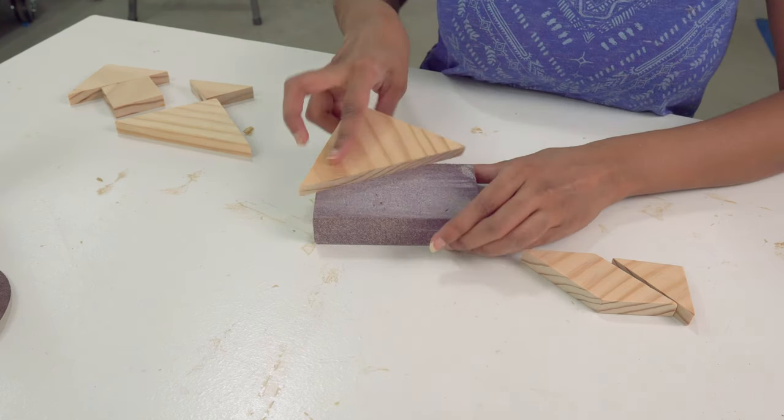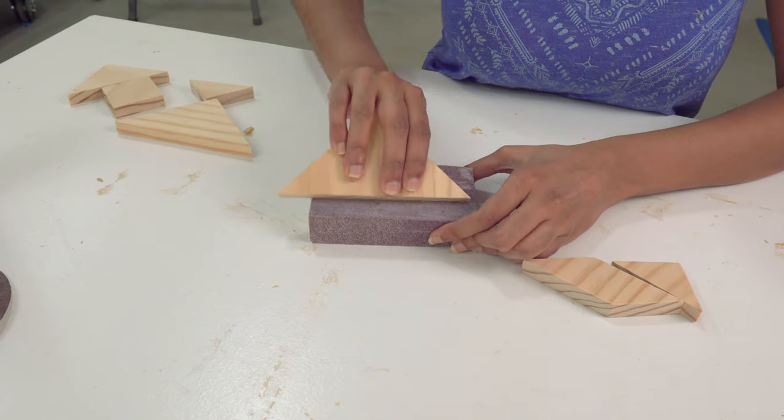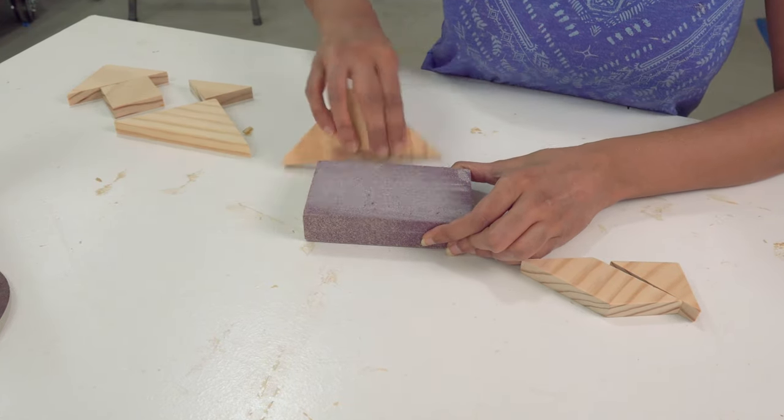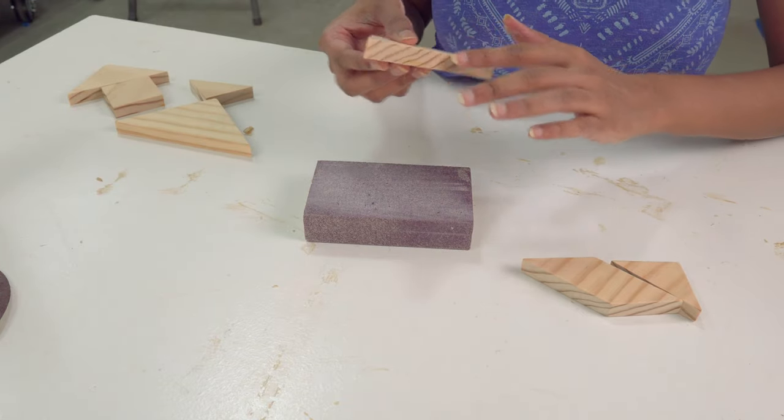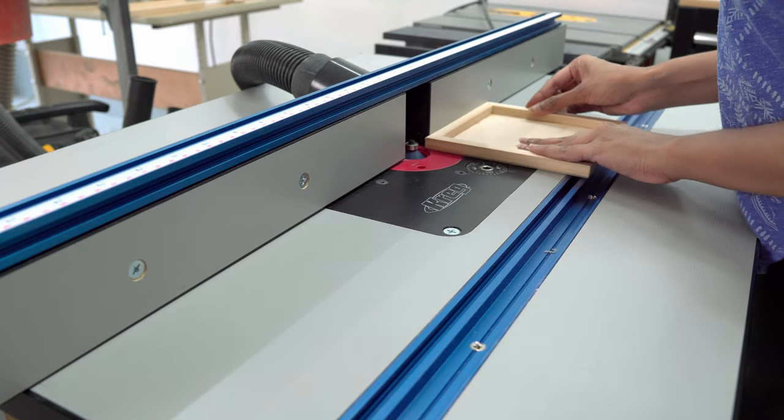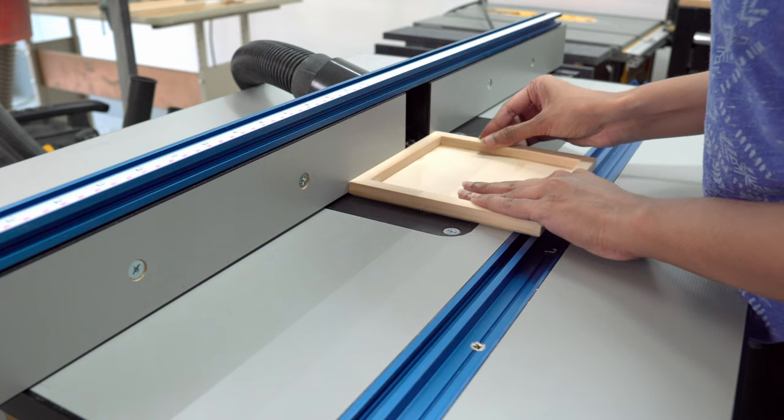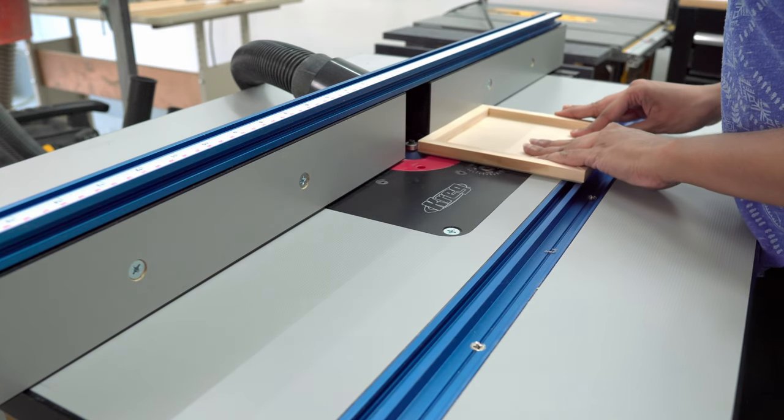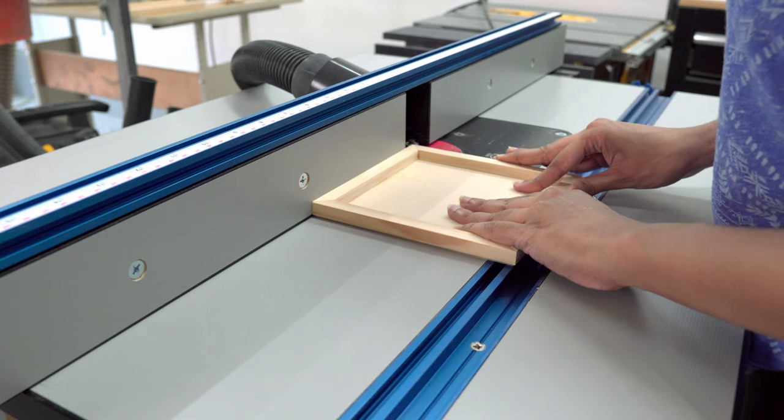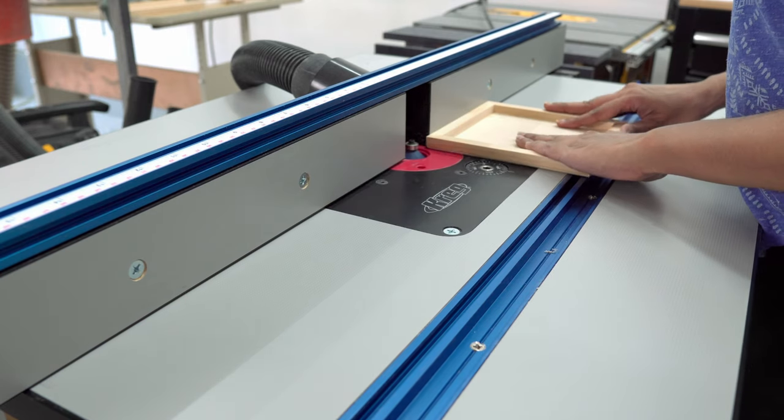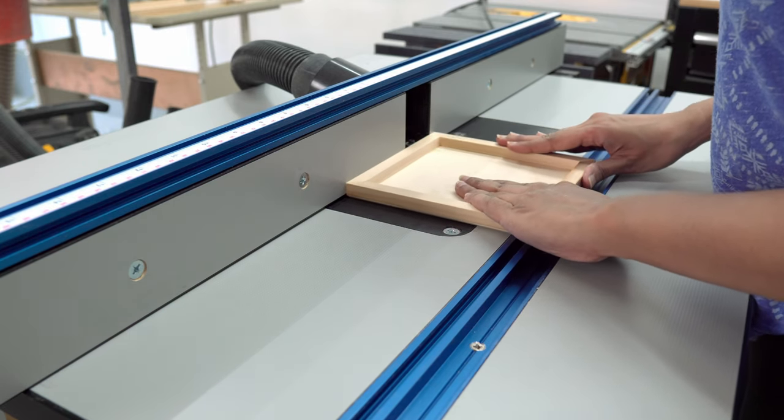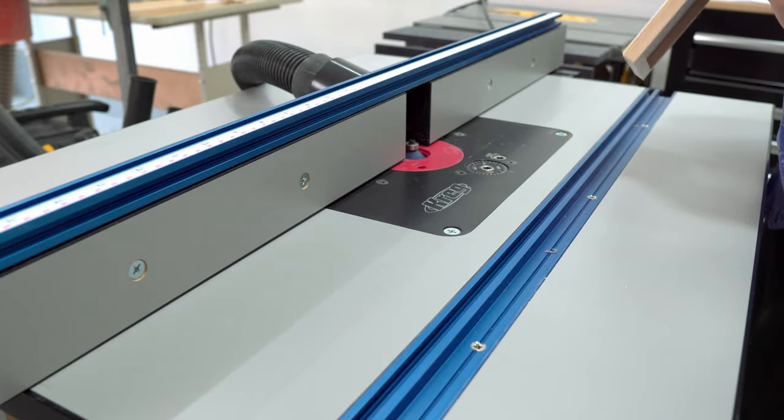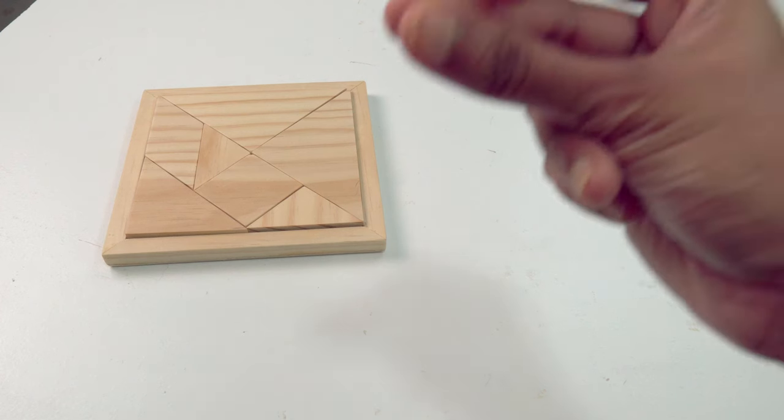Then I sanded all the pieces to have smooth edges and routed the edges off of the tray to give a nice smooth touch. I have done one set, now let's just make another one.